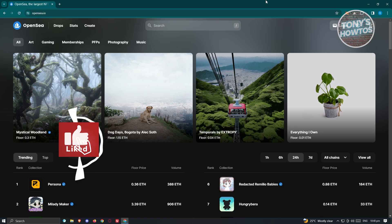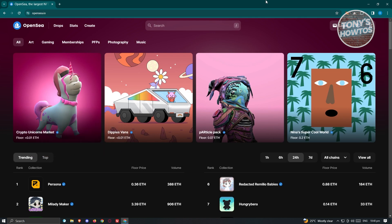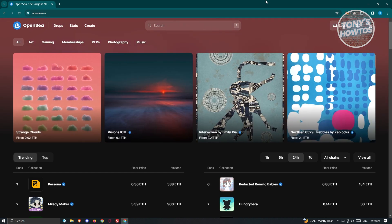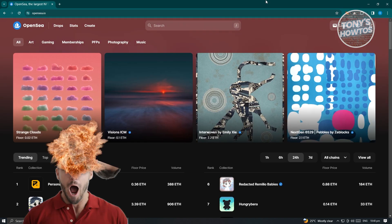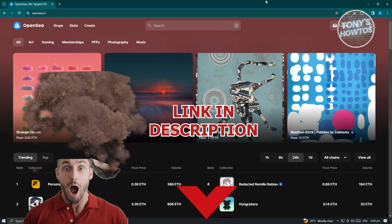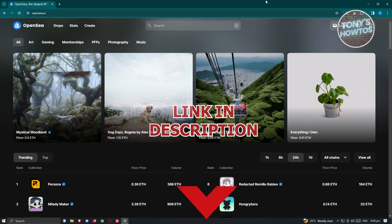Hey guys, welcome back to Tony's Outdoors. In this video, I'll be showing you how to use OpenSea — an NFT tutorial. We'll be showing you how to create and sell your NFTs on OpenSea. So let's get started.